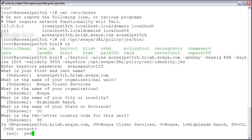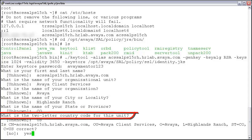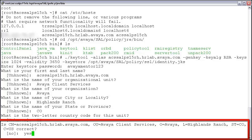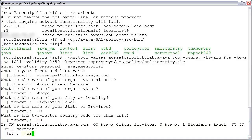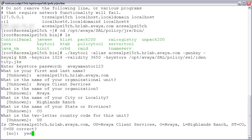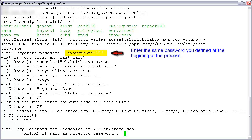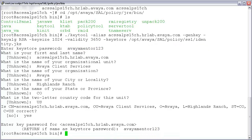And finally, What is the two-letter country code for this unit? Enter the two-digit country code for your location. Now that we have answered all of the questions, we should be at a prompt asking us to confirm the details by typing the word yes. Please look over all of the details one more time, and if everything looks correct, type yes and press enter. Lastly, you will be prompted to enter your password one more time. I will enter mine — aviamentor123 — and press return. Assuming all has gone well, you will simply be returned to your prompt.